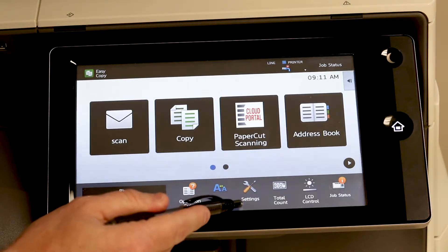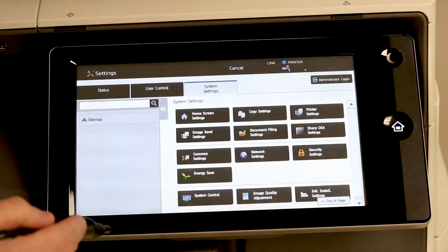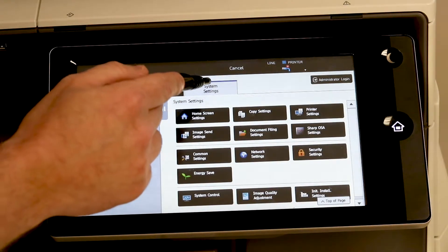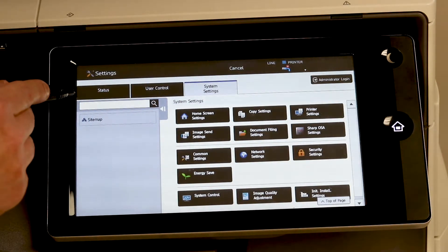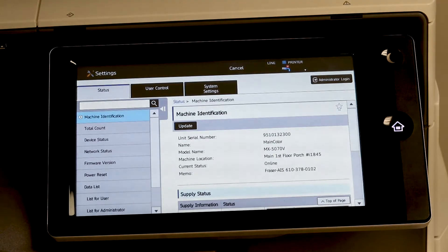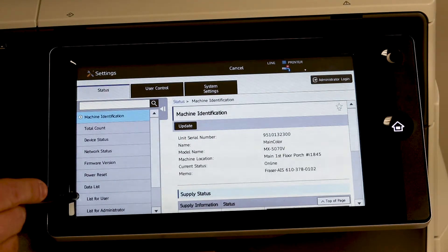You want to come to Settings, move it from system settings over to the Status tab, and if you go down a little bit, select List for User.